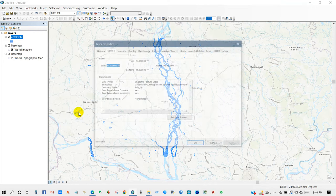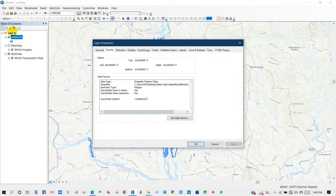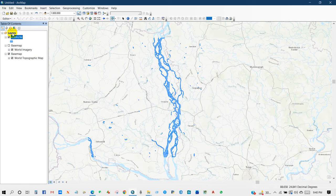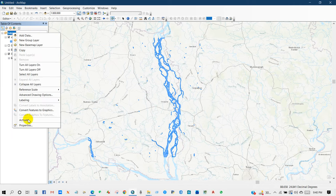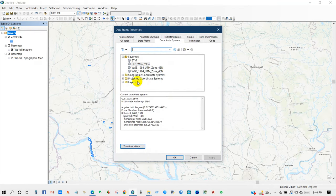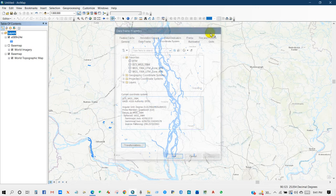If you go to properties then you can see the coordinate system is undefined, so I will define the coordinate system as like layer WGS 1984. So you can see here the layer is in GCS WGS 1984 coordinate system.